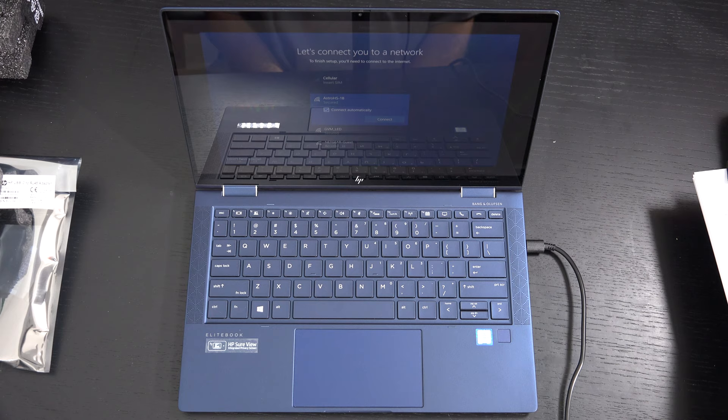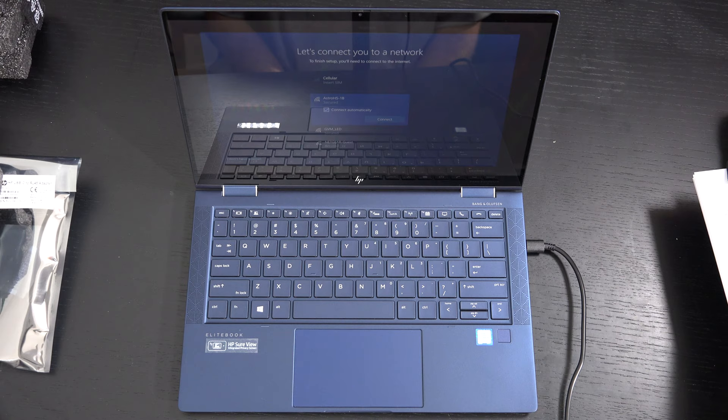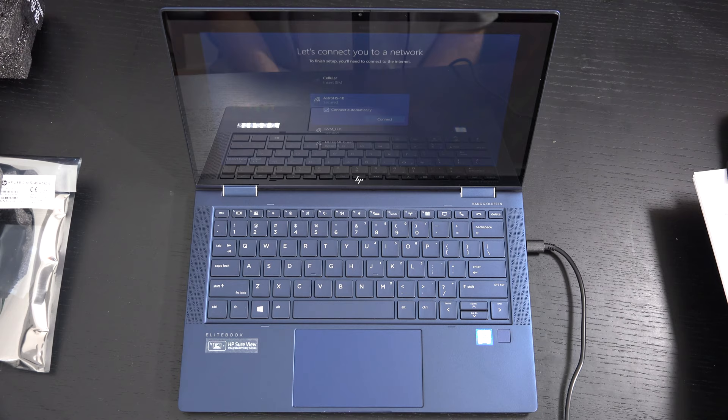But overall, you're buying this machine, as I stated at the top of the video, for one intent, which is really business. And if it happens to be your personal machine as well, it'll still do everything pretty much that you'd want an Ultrabook to do because of its form factor and overall capability.